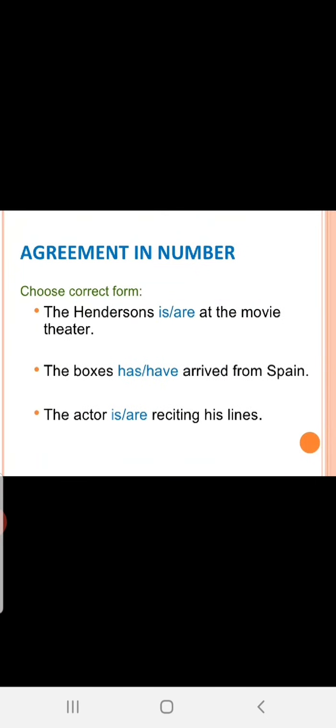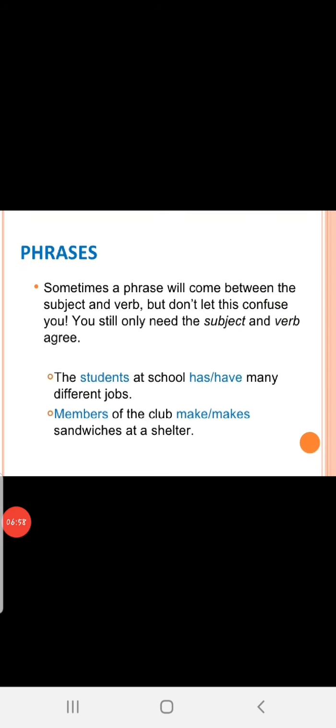Agreement in number. Choose correct form. The Henderson's is or are at the movie theatre. The Henderson's, plural, no? Which verb to take? Is or are? The Henderson's are at the movie theatres. The boxers have or has children? Right from Spain. Have. Correct? The actor is reciting his lines.